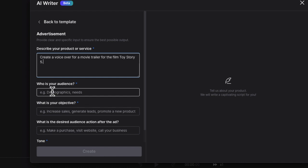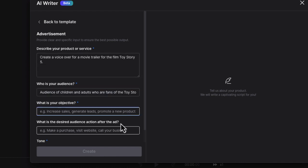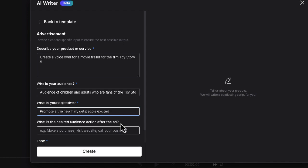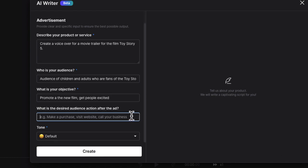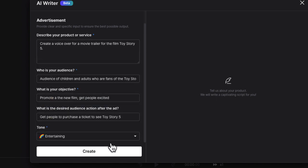Next it's going to ask me who my audience is. Then the objective — it's to promote the new film and to get people excited. The desired call to action is going to be to get people to purchase a ticket to see Toy Story 5. You'll also notice you can choose from one of the tones over here — I'm just going to say entertaining.